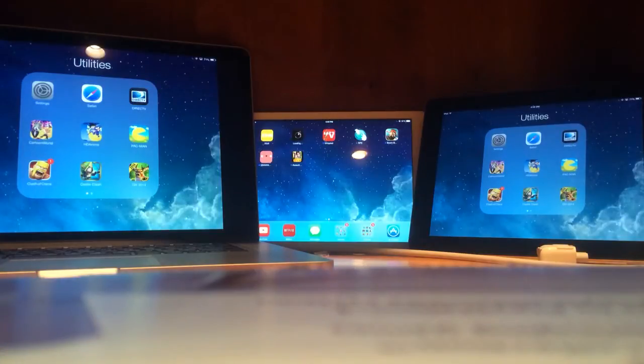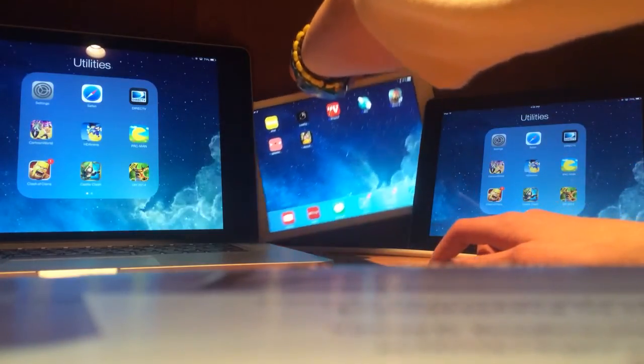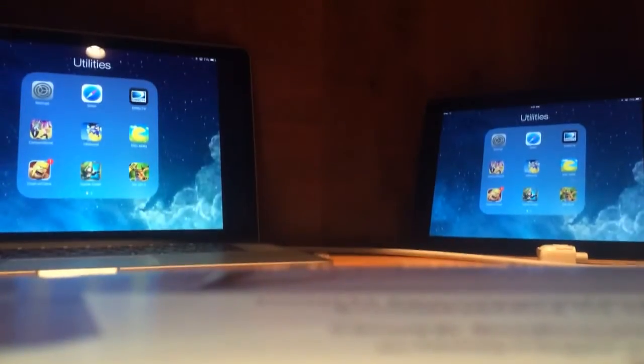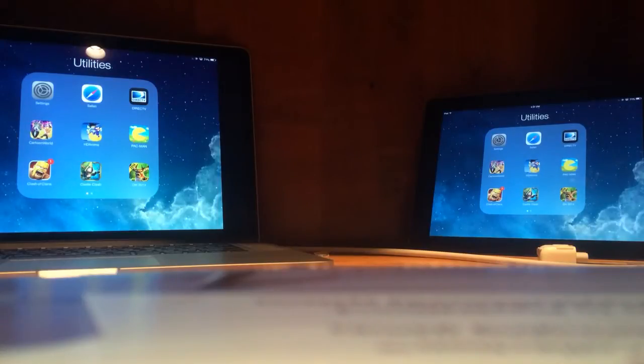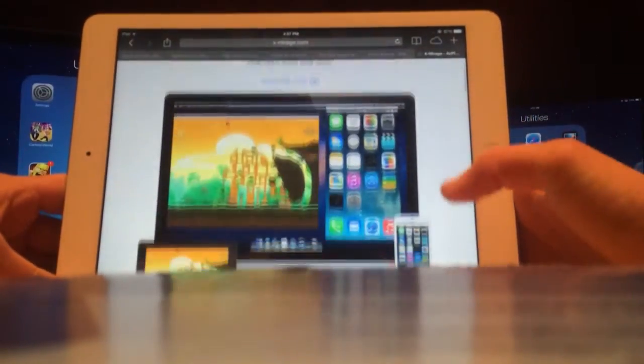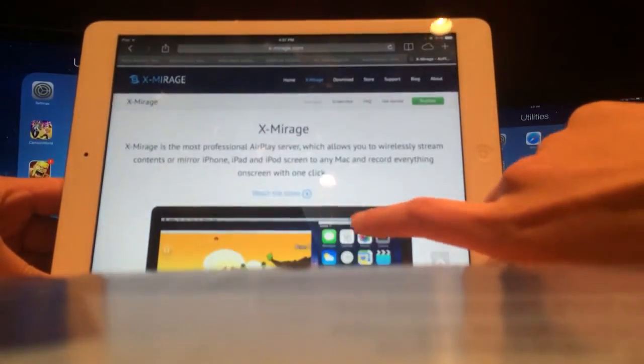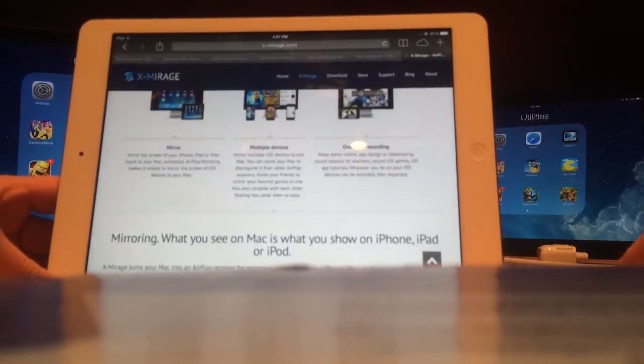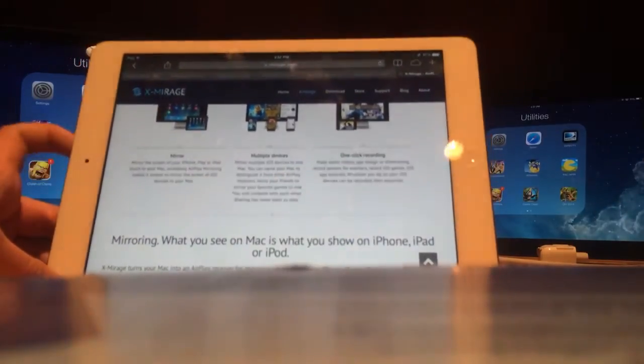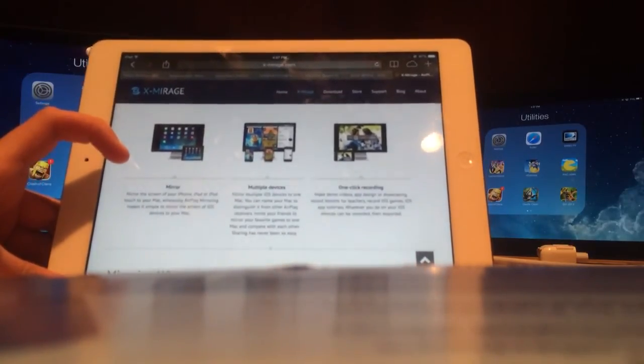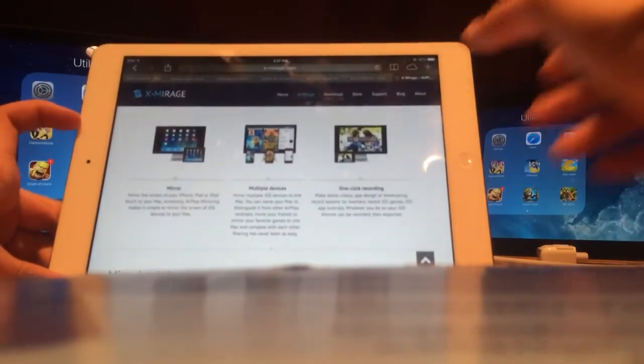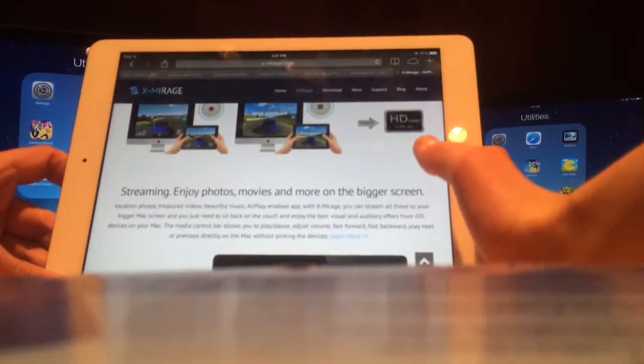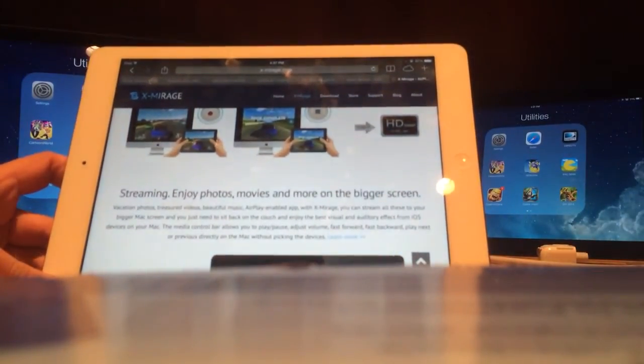I believe this is available from their website. I believe it's called Xmirage.com. I'm just gonna pull it up here quickly. This is a Mac-only software. I would like to thank them a lot. They hooked me up with the software, which it is the only one, I believe, that allows you to send it to multiple devices. You can mirror multiple devices on your computer. You can name your Mac to distinguish it from other AirPlay receivers, like, say you have an Apple TV. This acts as like an Apple TV for mirroring. It's a very good app. I would recommend it for everyone who just wants to either record gameplay or even if they just wanted to do something as simple as mirroring.